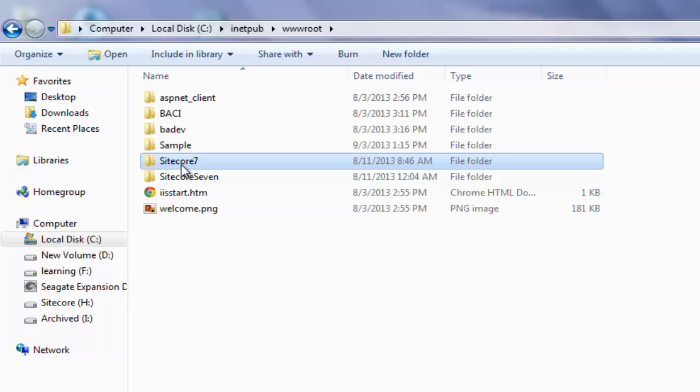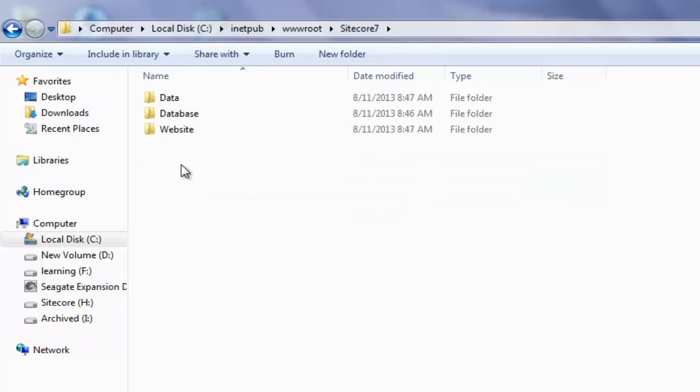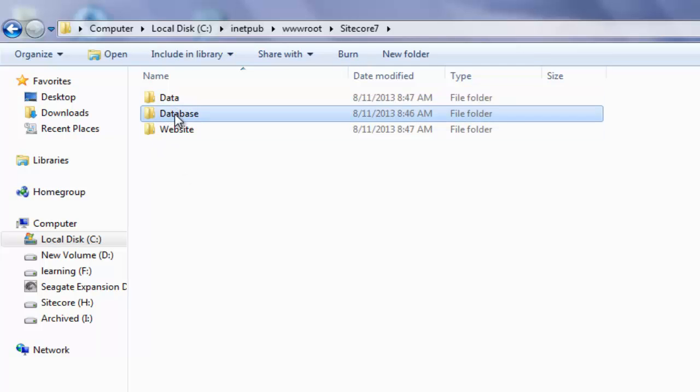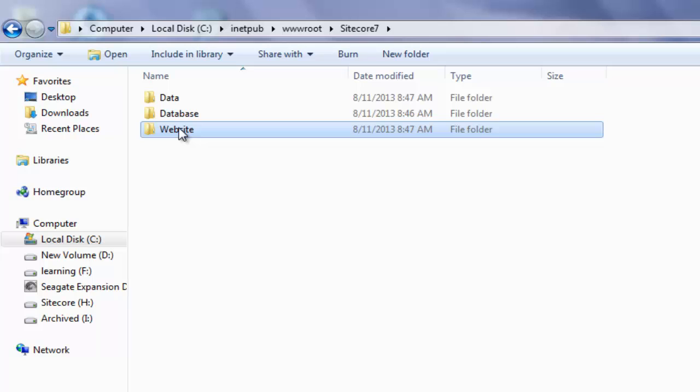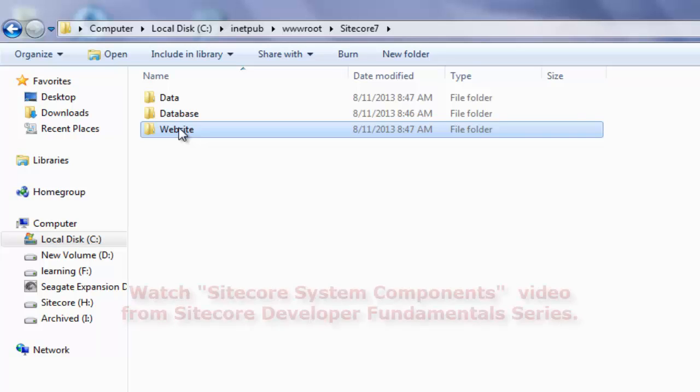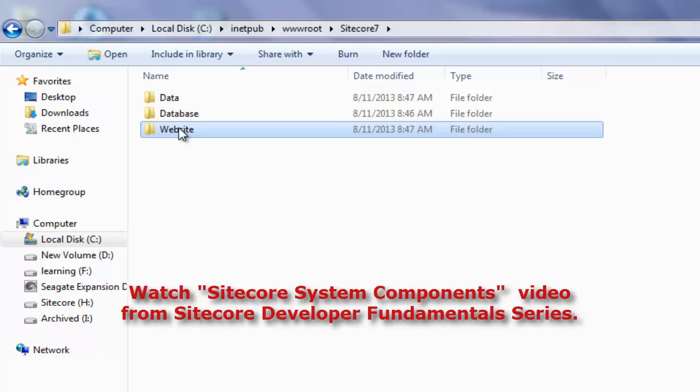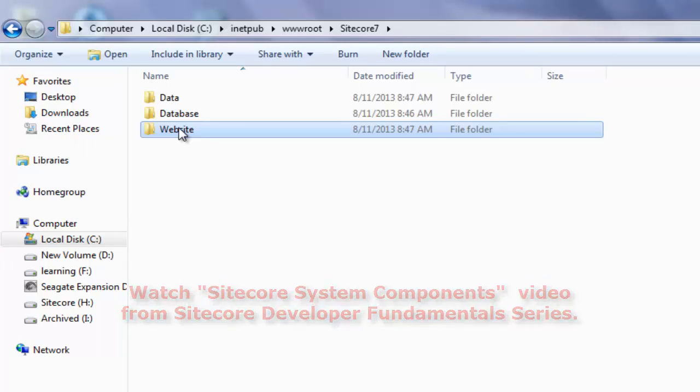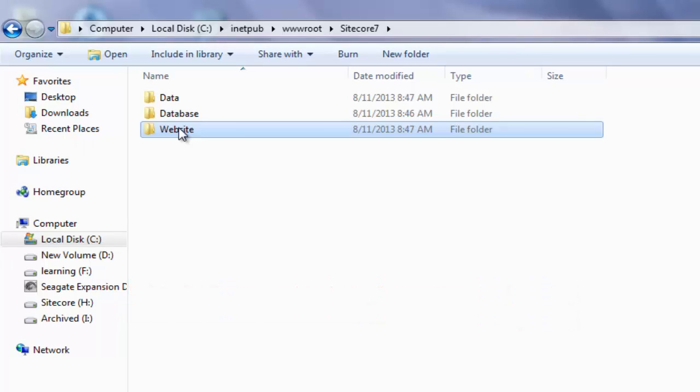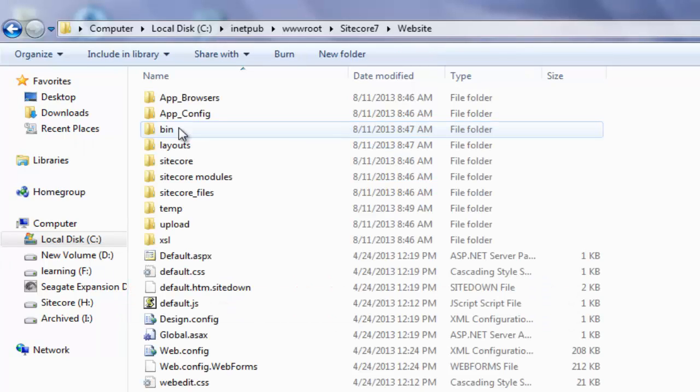Double-click to explore the folder and observe three folders: Data, Database, Website. These are part of Sitecore System components. You can explore Sitecore System components in the video titled Sitecore System Components from Developer Fundamentals series on Sitecore CP training channel on YouTube. Let's look inside the website folder.